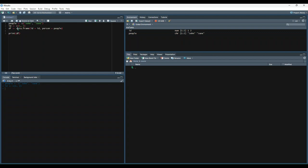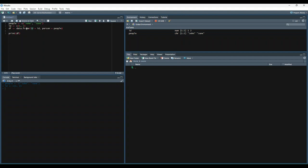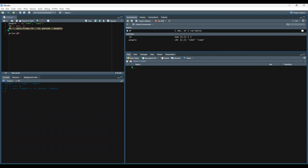And then we're going to use a function called data.frame, and then set what the columns are going to be. So we're saying the ID column is going to be equal to the ID vector. And then we're going to create a column called person, and set it equal to the people vector. And we're going to store that data frame in a variable called df, standing for data frame. So let's run that.